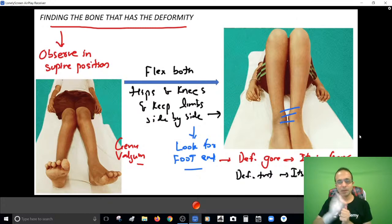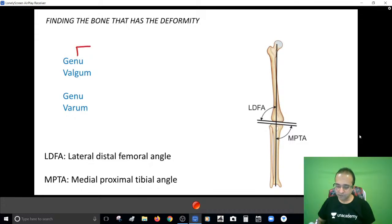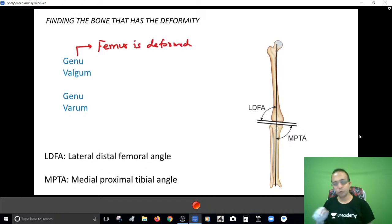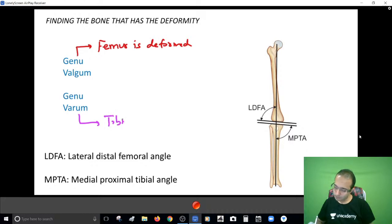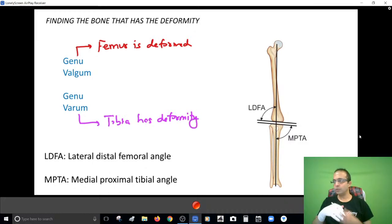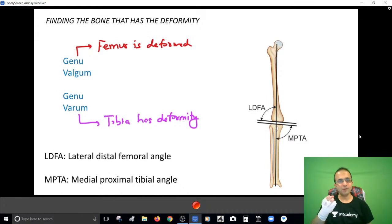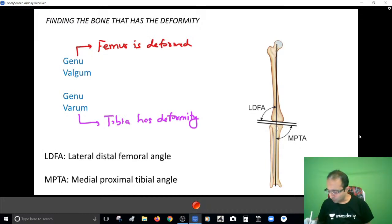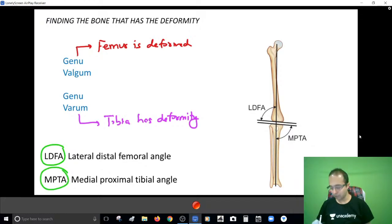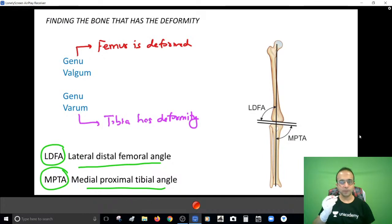On a gross basis, if there's a case of genu valgum, the femur is generally the deformed bone - most of the time, at least at the undergraduate level. And if genu varum is there, the tibia has the deformity in 99% of cases. Another way to confirm 100% which bone is deformed - because your treatment will be focused on that bone - is to calculate the lateral distal femoral angle (LDFA) and the medial proximal tibial angle (MPTA).